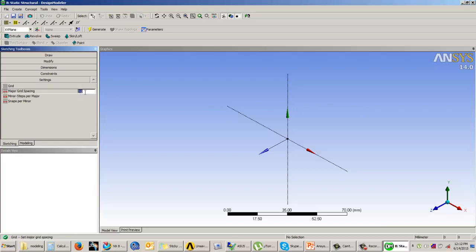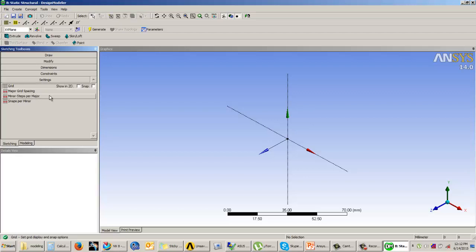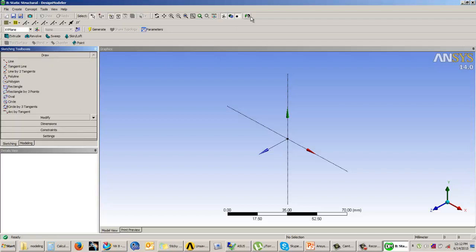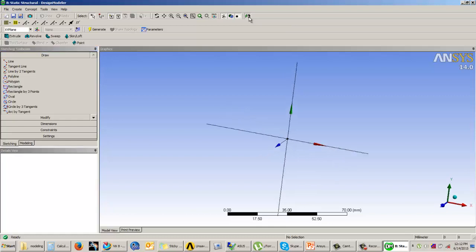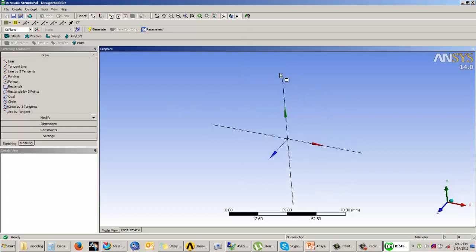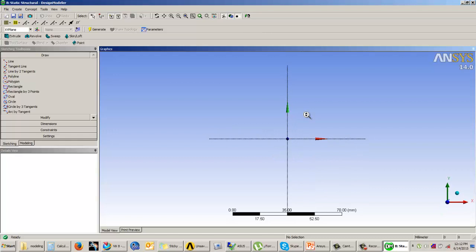You can set the major grid spacing — for example to 10 — and enter the snap values. There is also an option called 'Look at Face': clicking it makes your sketching plane normal to your screen, so you can use this to reorient your sketching plane. In the Draw tab, you have tools such as line, tangential line, line by two tangents, polyline, polygon, rectangle, rectangle by three points, oval, circle, circle by three tangents, arc by tangent, arc by three points, arc by center, ellipse, spline, construction point, and construction point at intersection.